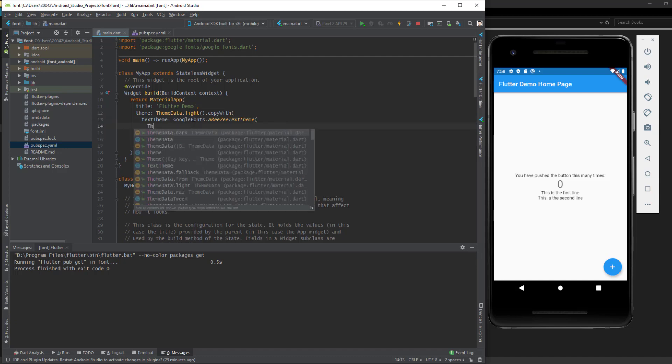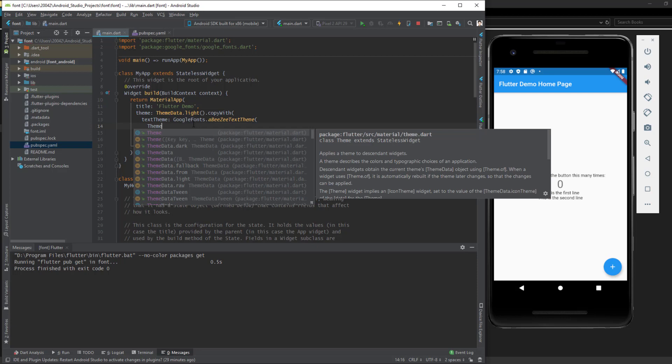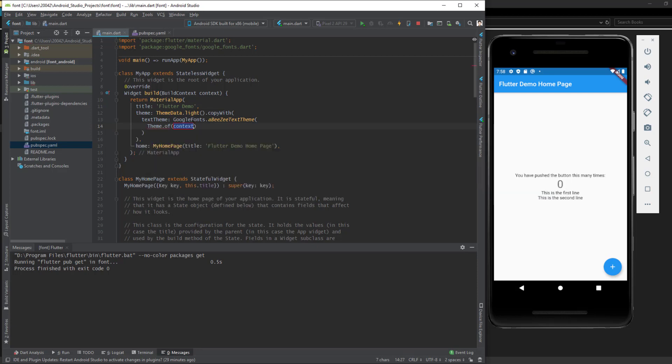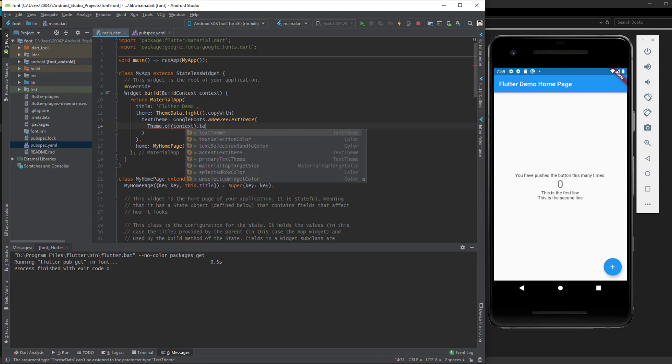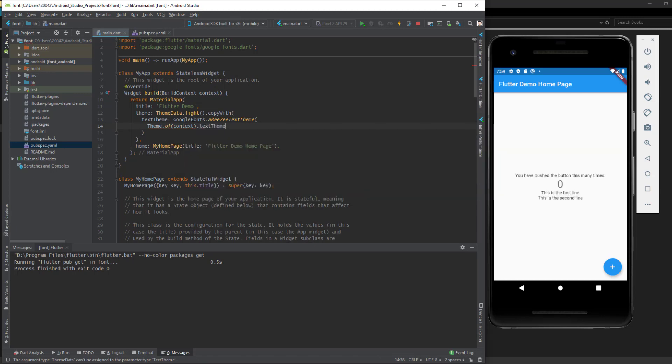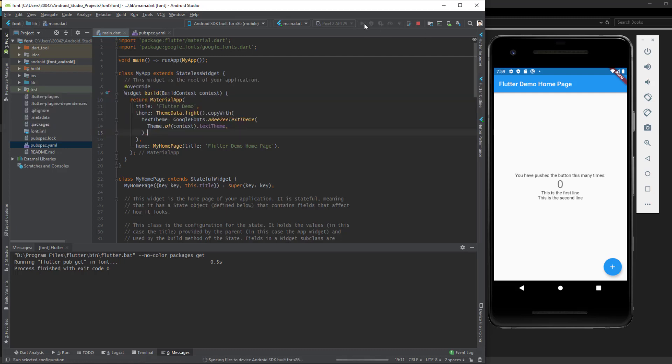Now if I run this, you will see that the font is now changed in the entire app. Let's select another font.